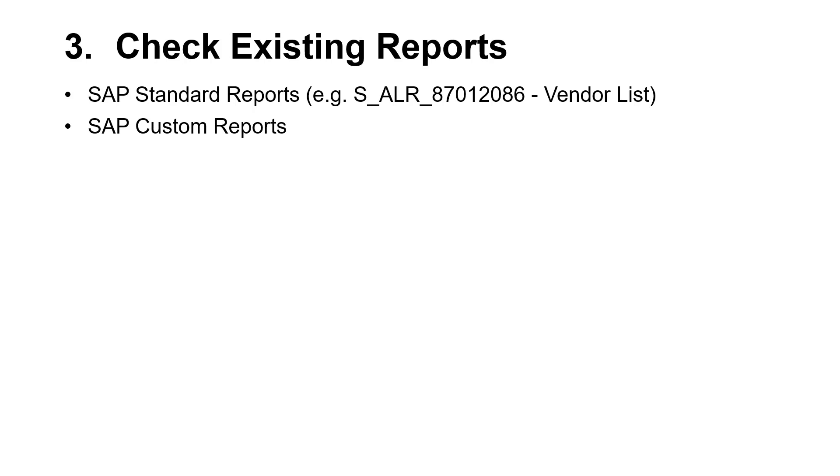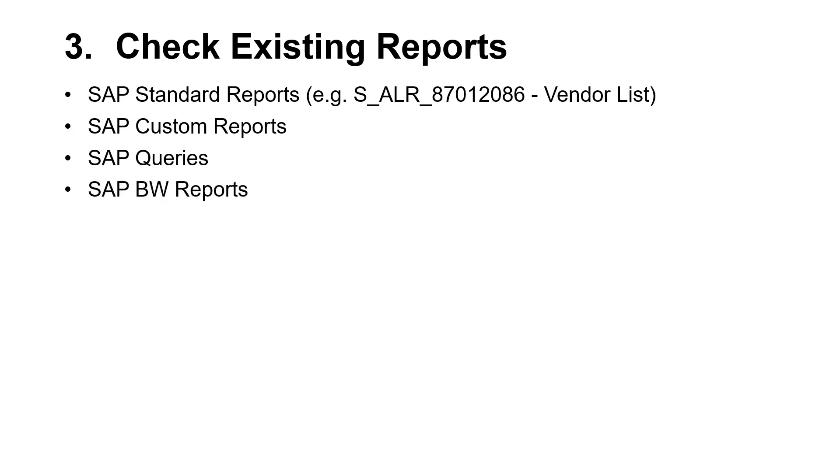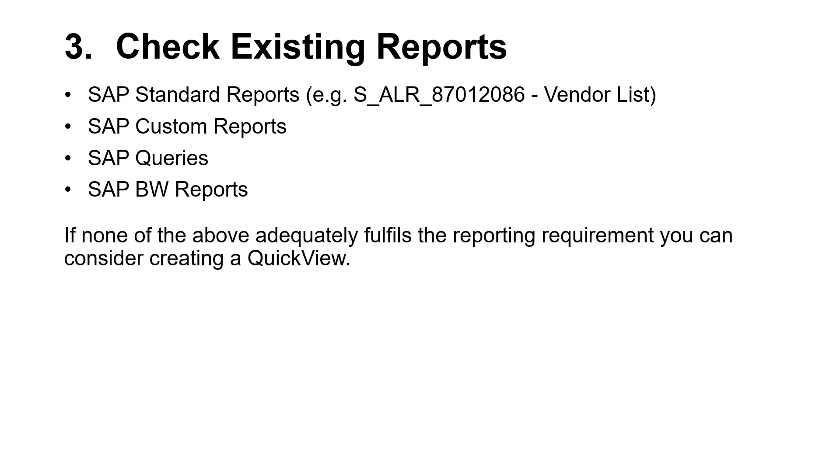Be sure to check any existing custom reports in SAP, any existing SAP queries, and any reports in Business Warehouse, or any other available reporting tools. If this search does not identify a report that fulfills the requirement, then the Quick Viewer could be the solution.